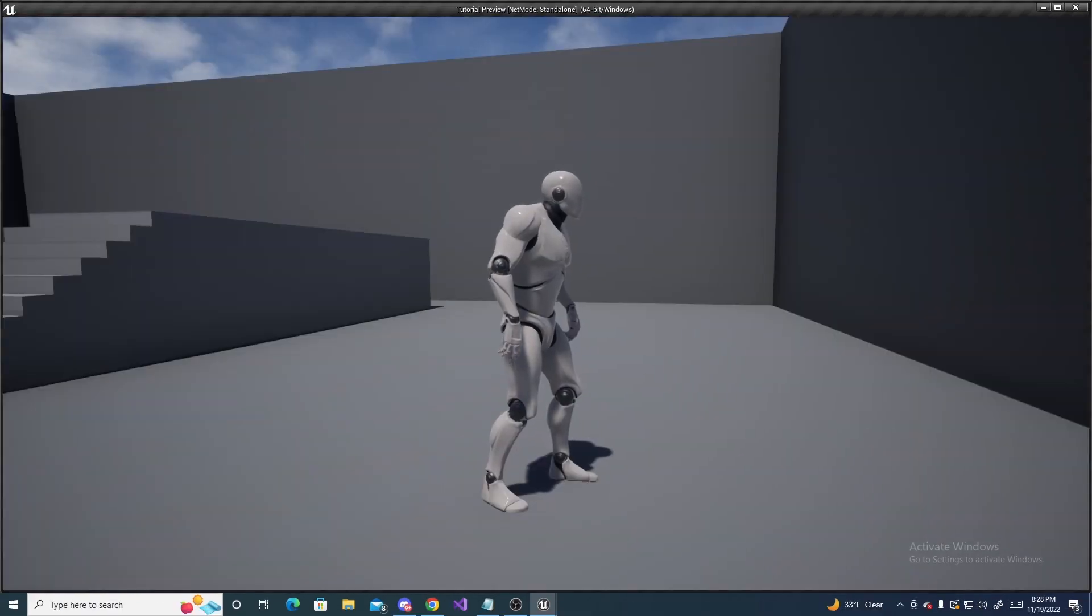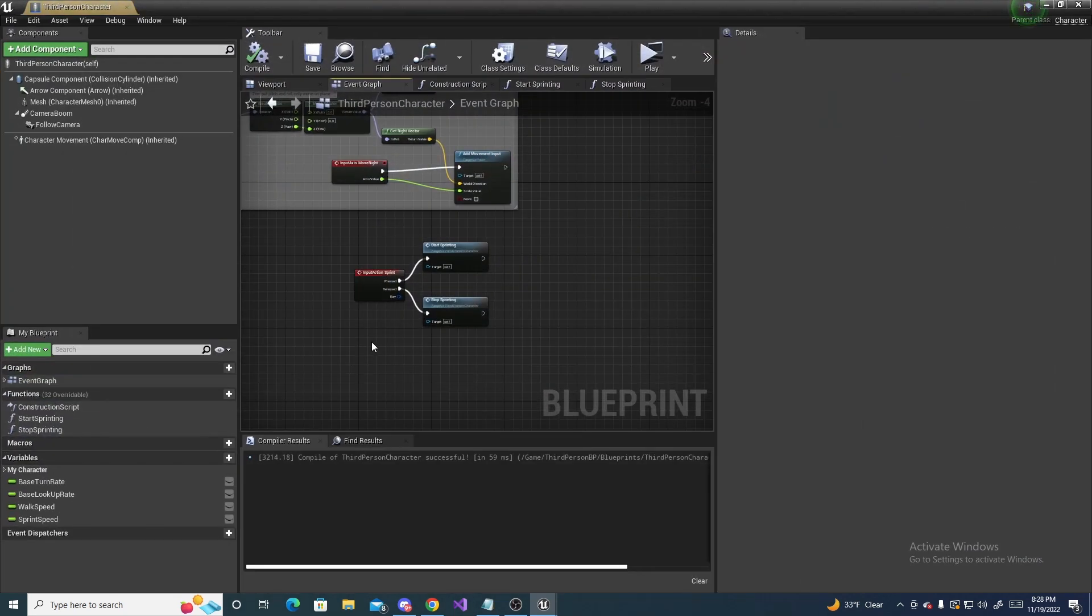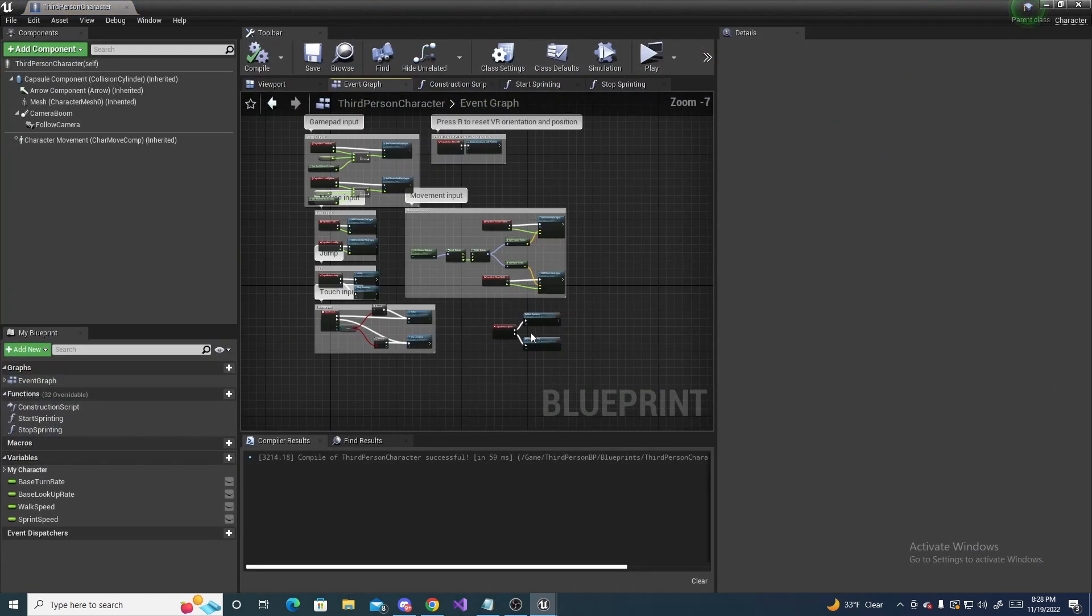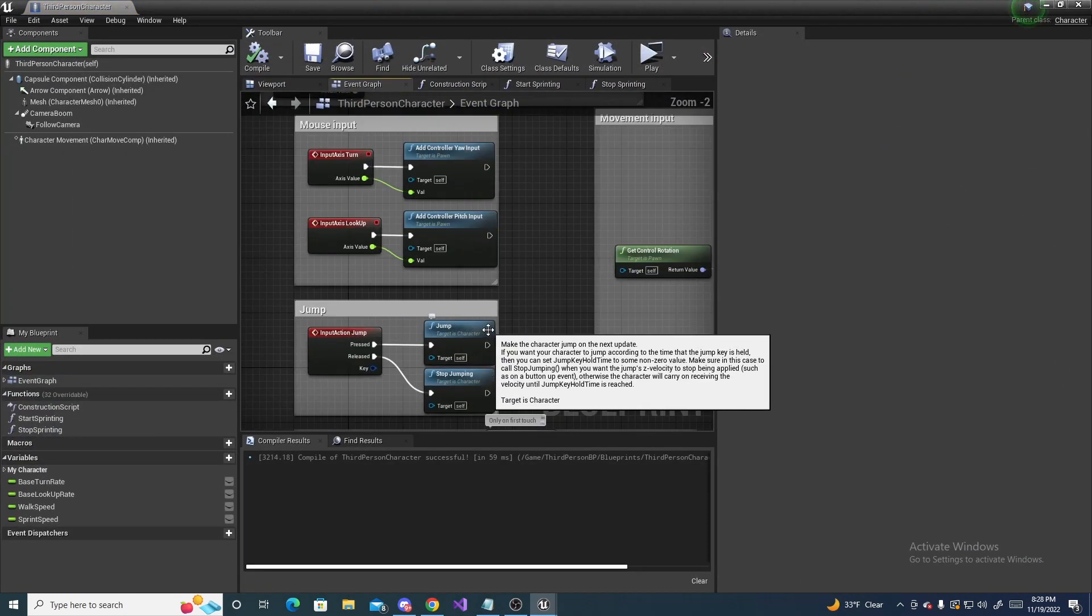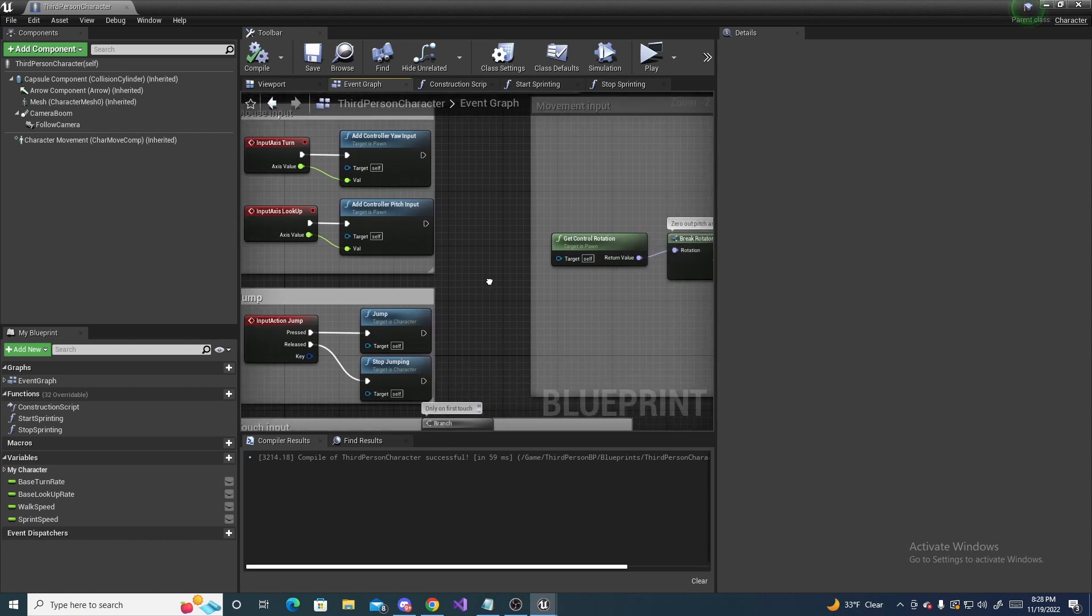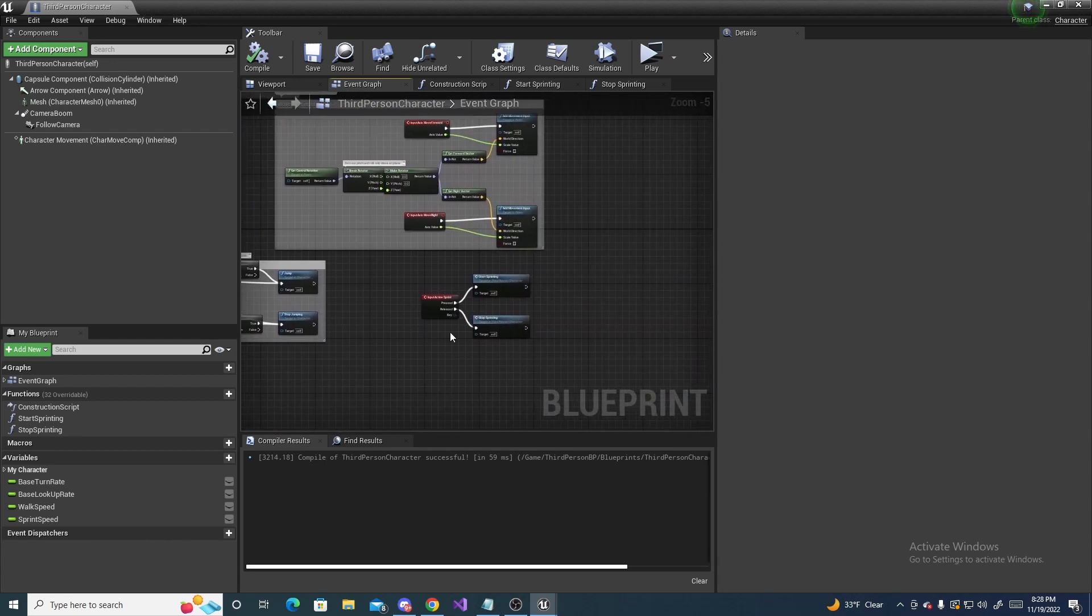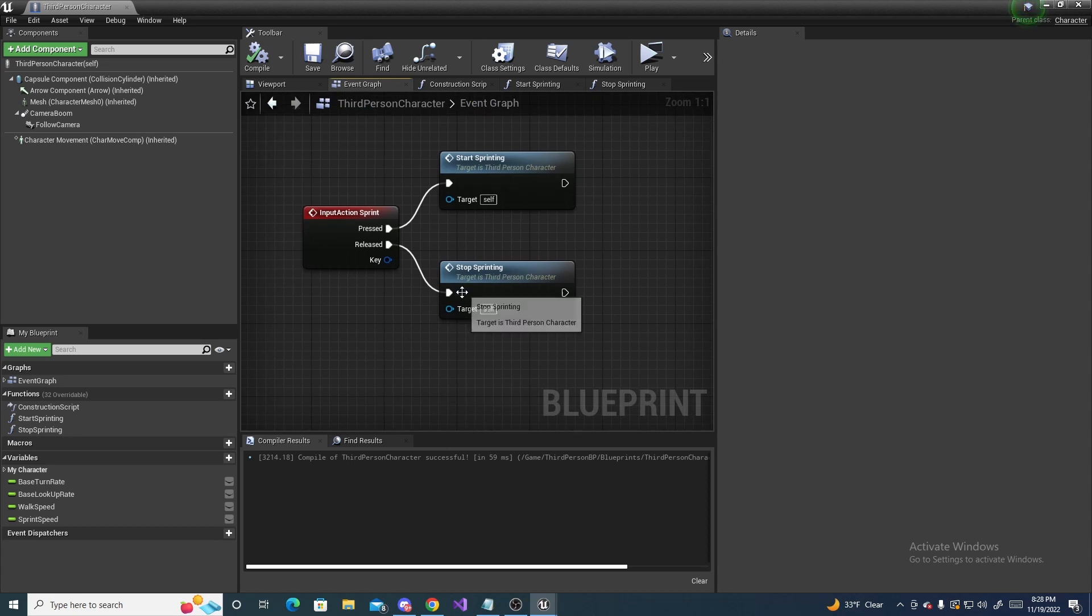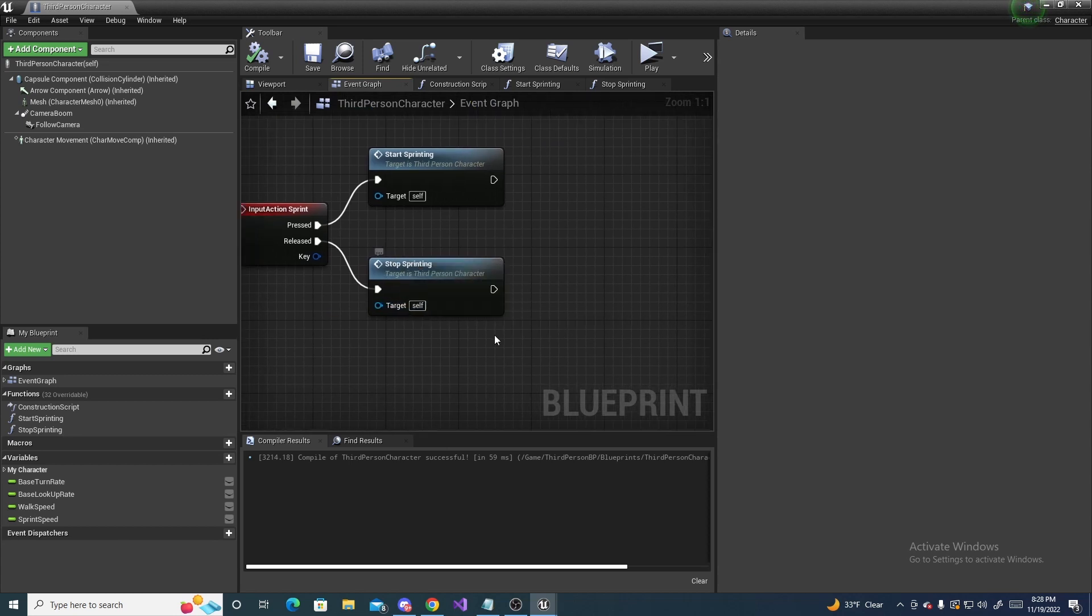There is also bonus things we can do with these functions we've created. So, for instance, in this project, I don't have a shooting input action. But if I did, you could set this stop sprinting at the end of your shooting. So, then whenever the player shoots and they're sprinting at the same time, it will make them stop sprinting, if that makes sense.